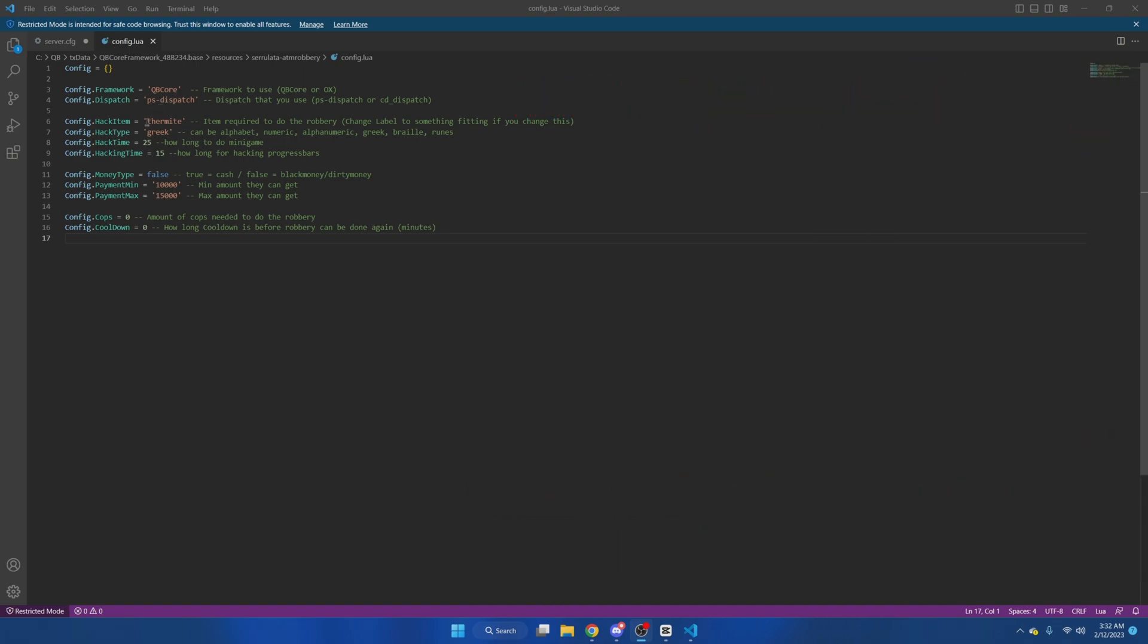The hack item is the item players need to have in their inventory to be able to rob the ATM. In this resource there aren't any explosions or anything blowing up, so I'm going to change it from thermite to electronic kit.